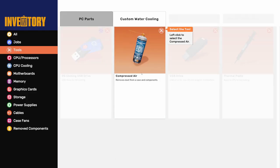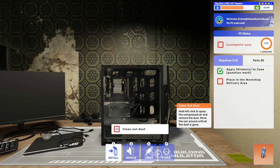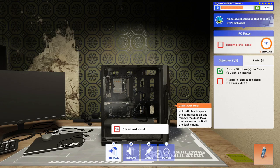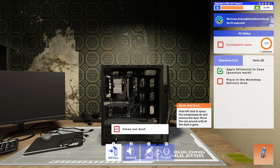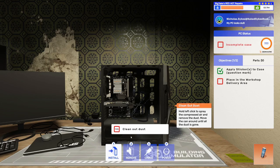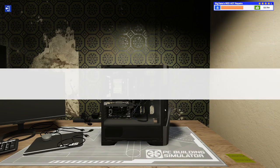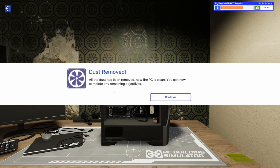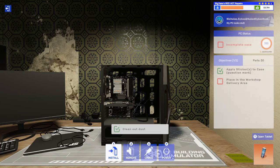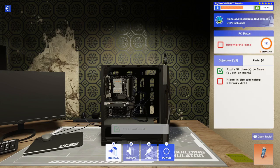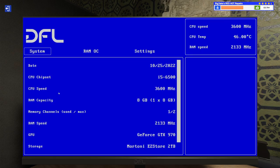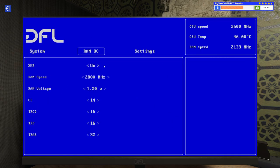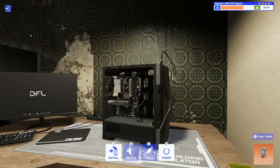Okay. So, tools, pressed air, clean out dust. I'm holding the left click. Man, there's garbage flying everywhere. So, the problem is, is where it says clean out dust. When I go over that, it stops spraying air. There we go. Dust removed. All the dust has been removed. Now, the PC is clean. You can now complete any remaining objectives. Thank you. Thank you. We're going to go ahead and power this up. Hop into the BIOS. Obviously, we will see if they need XMP turned on, which they did.